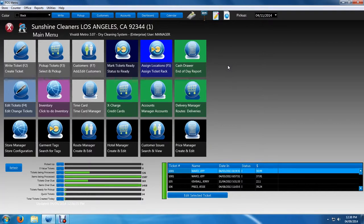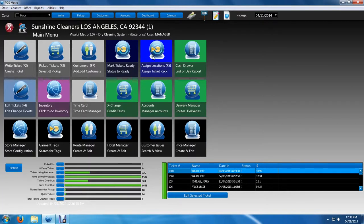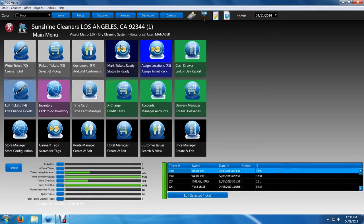If you assign tickets to the rack by number, then you'll go ahead and assign location using this button right here. If you mark tickets by something other than a number, you're going to click the mark tickets ready button. If you're a plant and then you're sending tickets back to the main branch or to an agency, then you want to click this button, the mark tickets ready button.